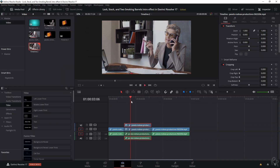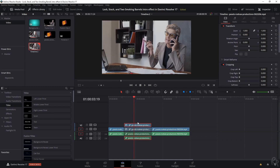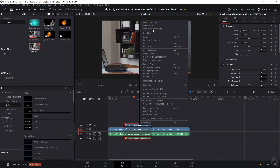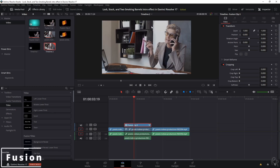Now let's go back to the edit tab. You won't see a difference, and the simple reason for that is because we have the same background here. If I deselect it, then the mask is starting to appear. So let's activate it back. Now what we're going to do is right mouse button, New Fusion Clip, and we're going to edit this in Fusion.